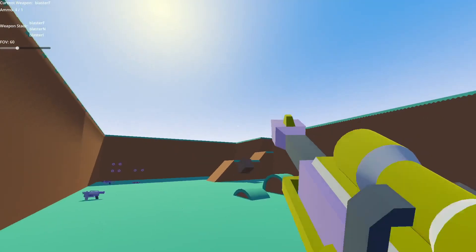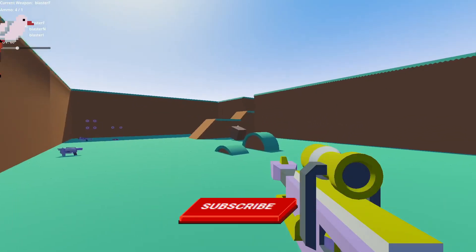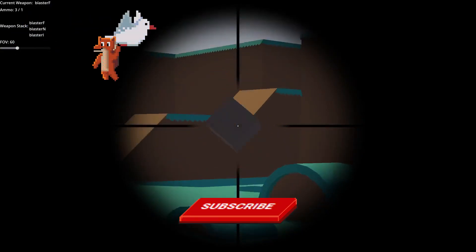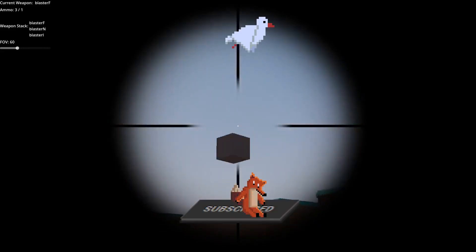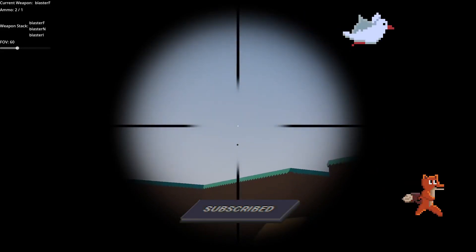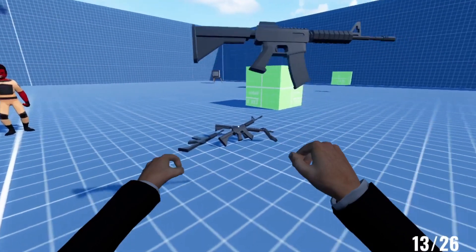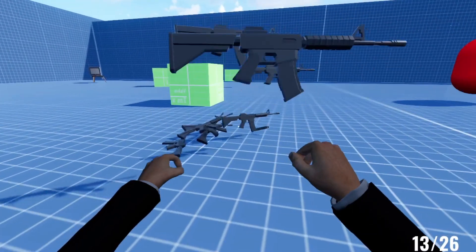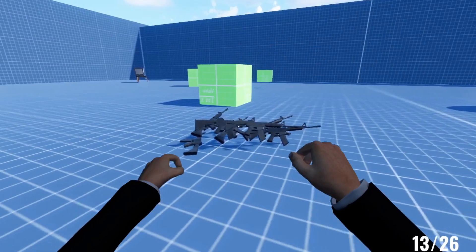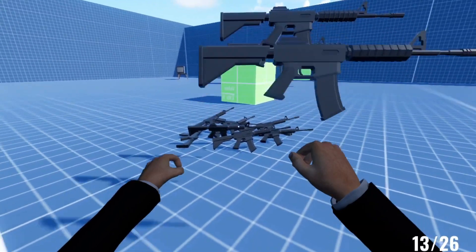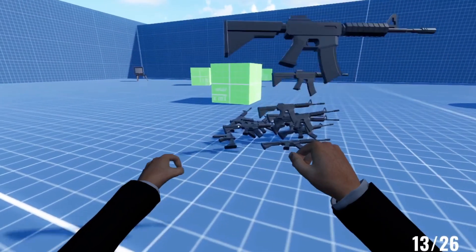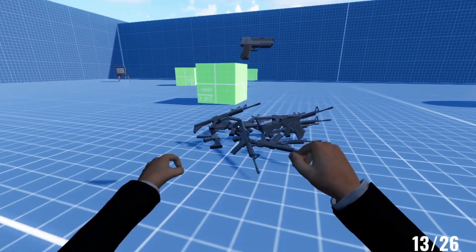If you've been enjoying this series so far, don't forget to hit like and subscribe — it really helps the channel out. In today's lesson, we are going to be looking at dropping our weapons. Let's jump right in.